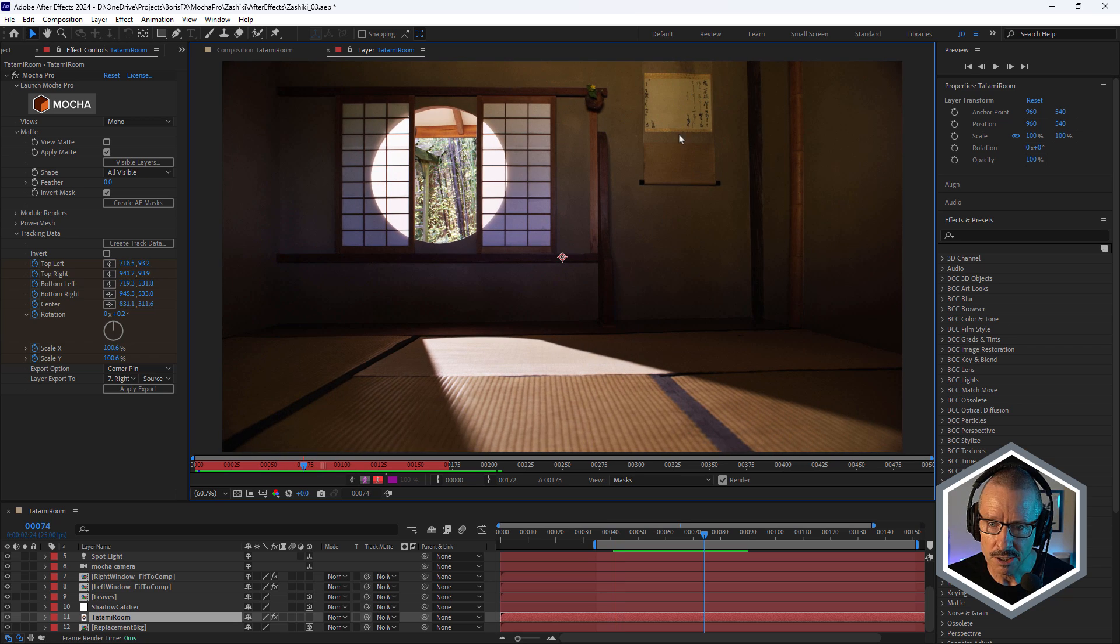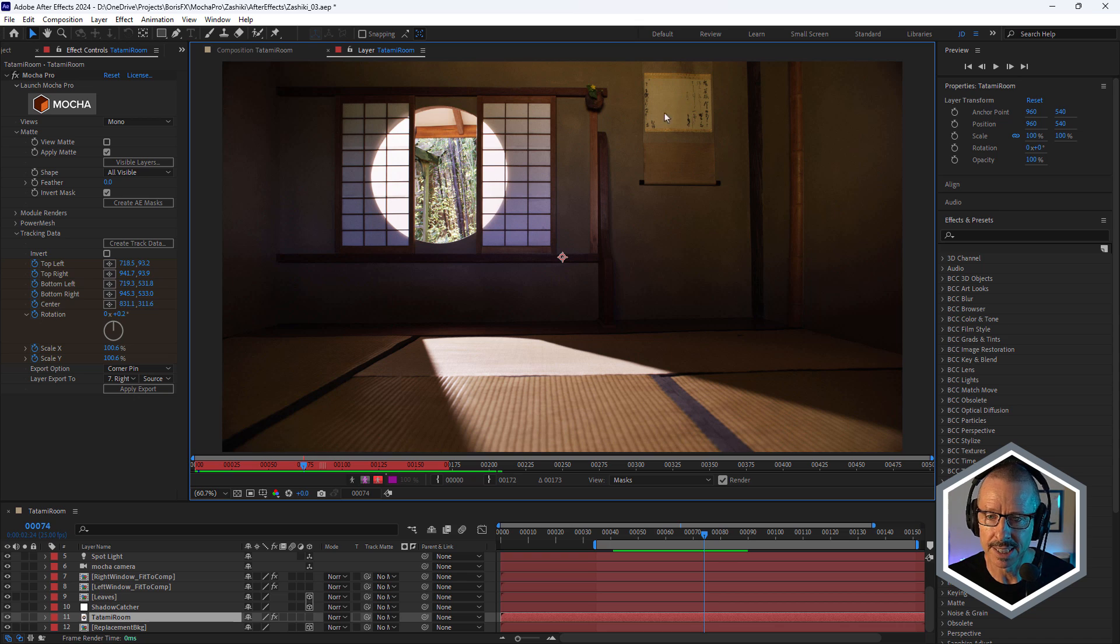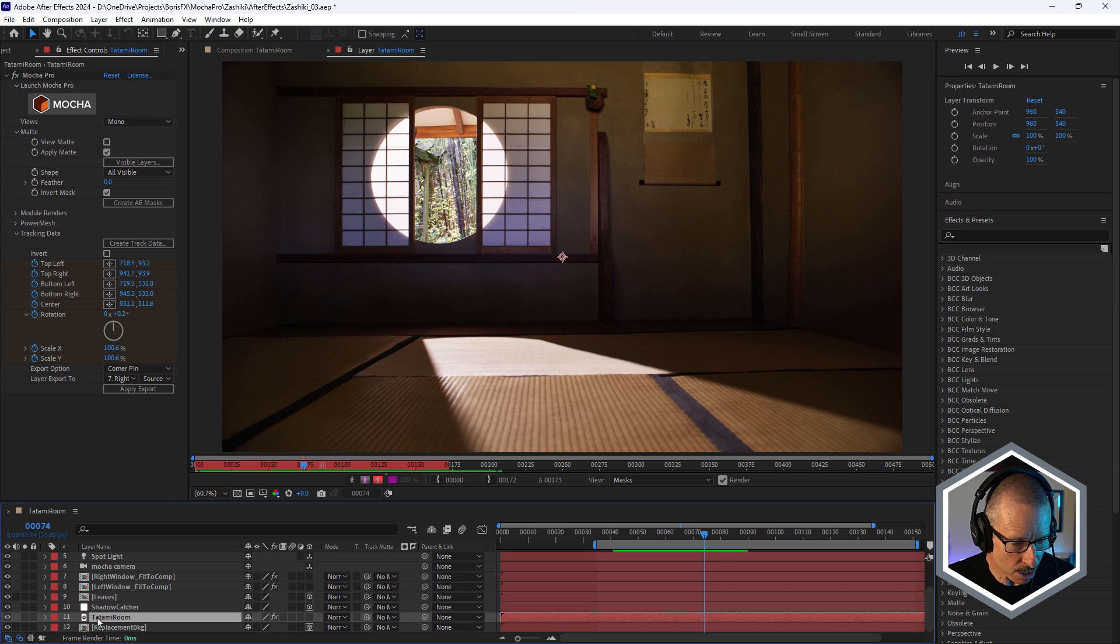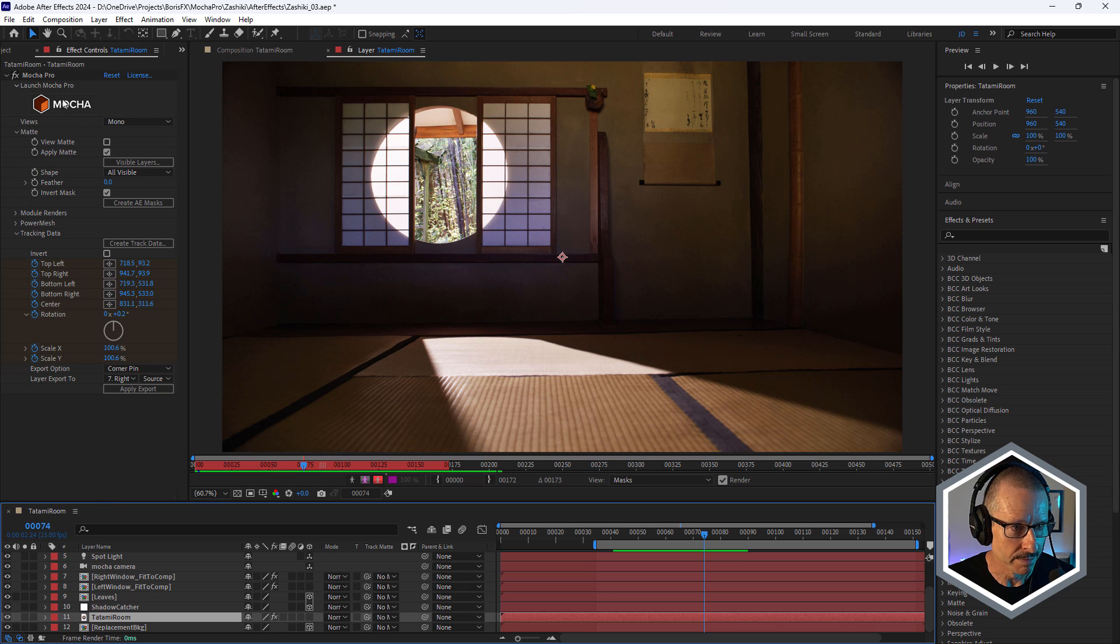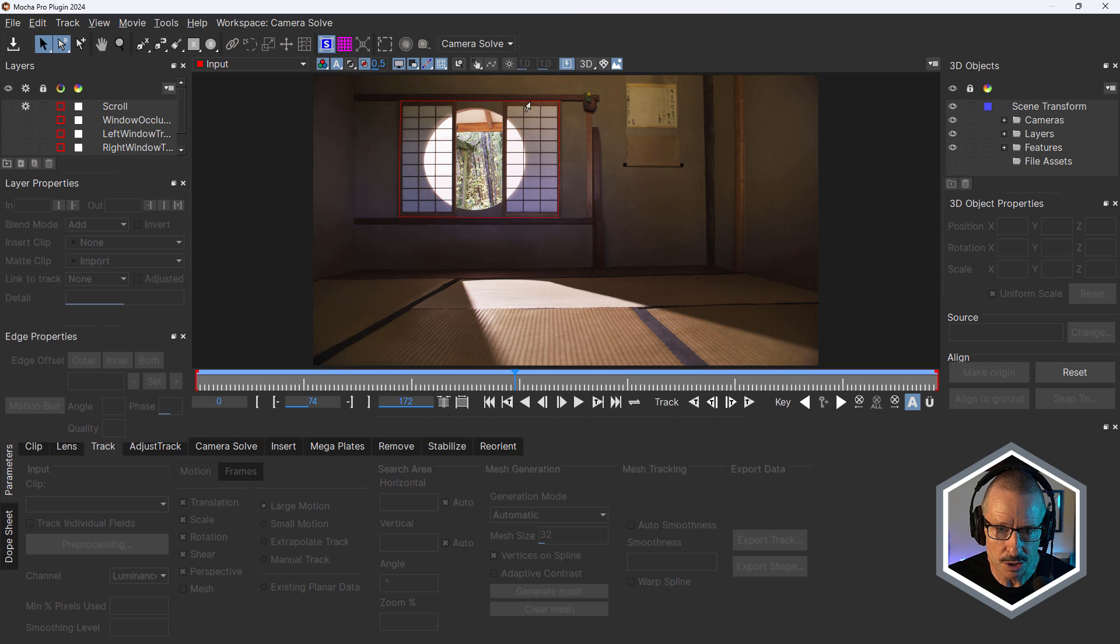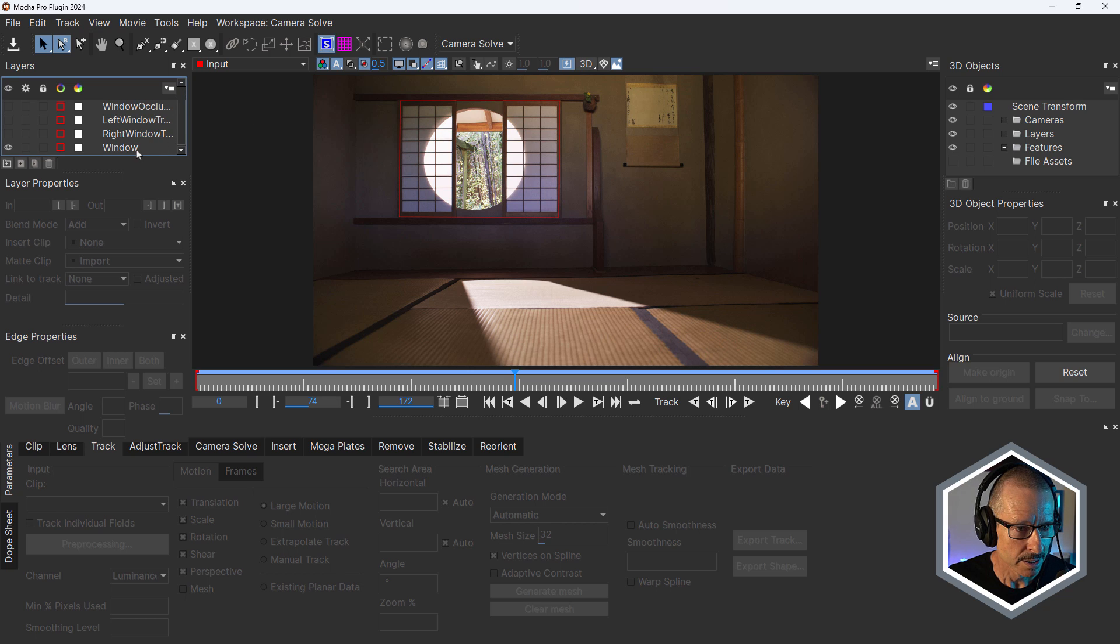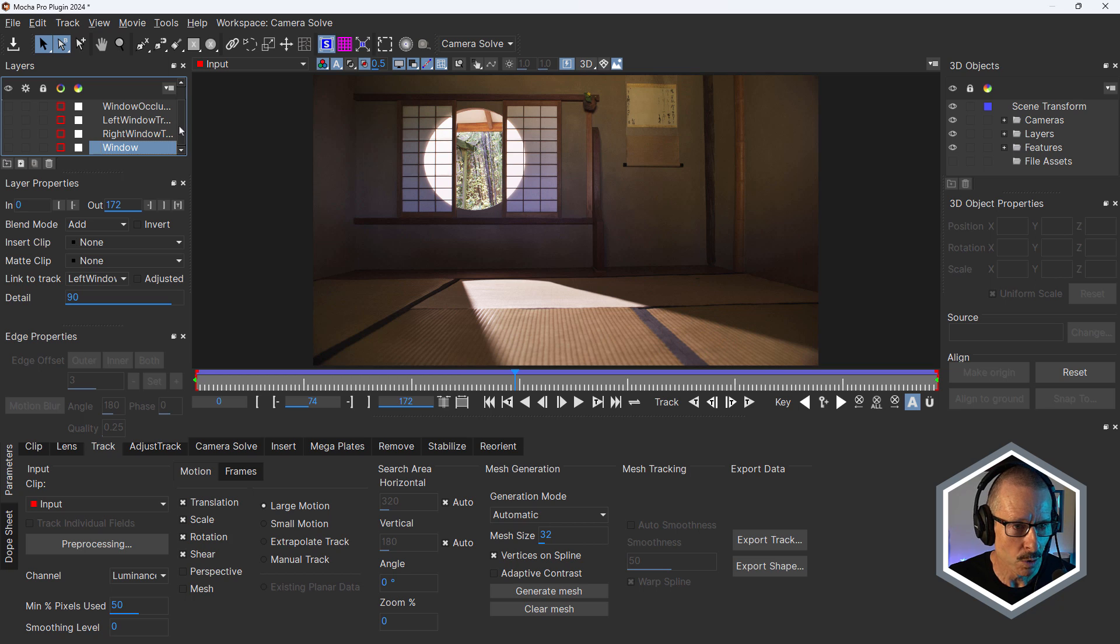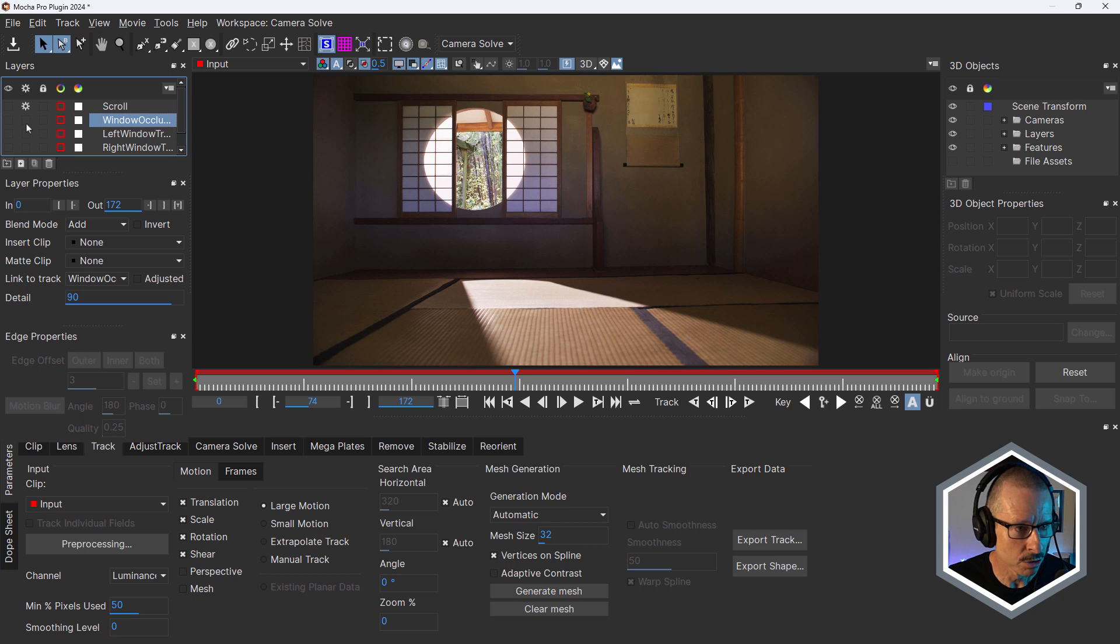Plus, I also use it as an opportunity to go into Blender and replace this scroll as well. So first things first, let's go into Mocha Pro and talk about everything that was done in there. You can see a big spline and that's the spline I used to cut out this entire section. I'm just going to turn that off for a moment. And I want to talk about window occlusion first.